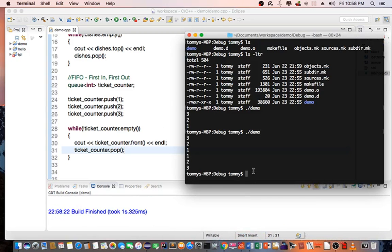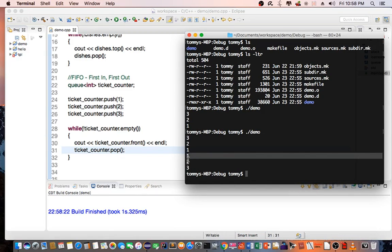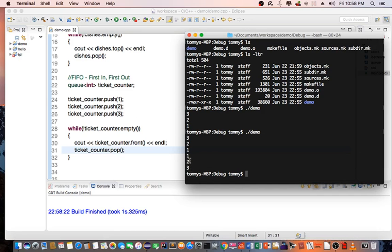As you can see, whoever came in first gets the ticket first.